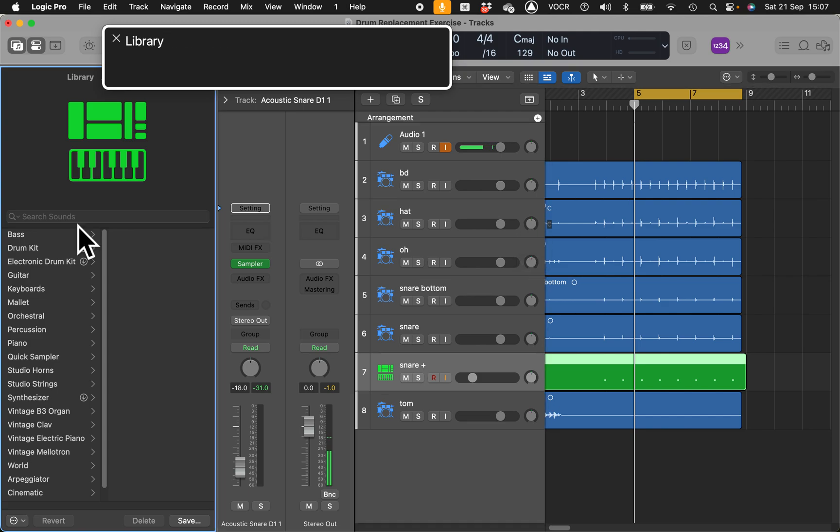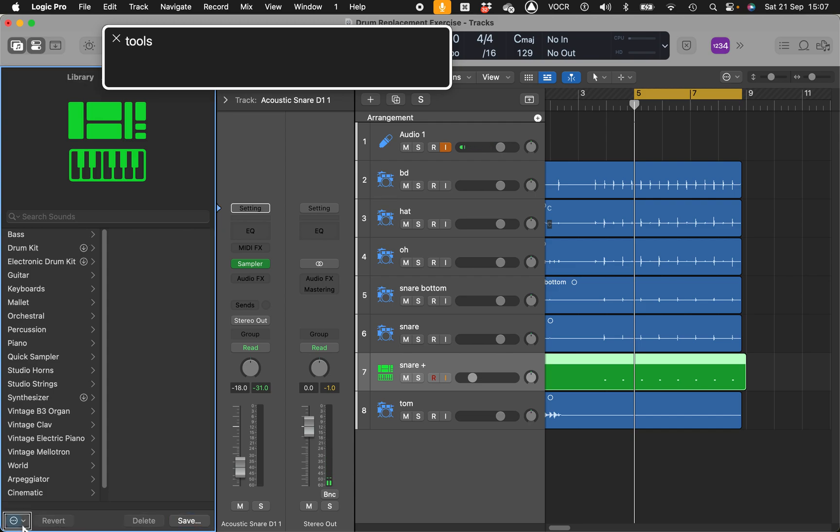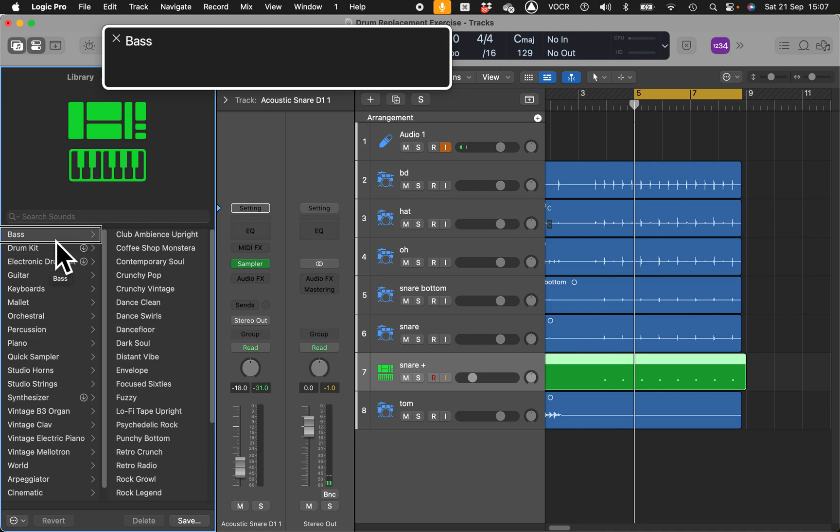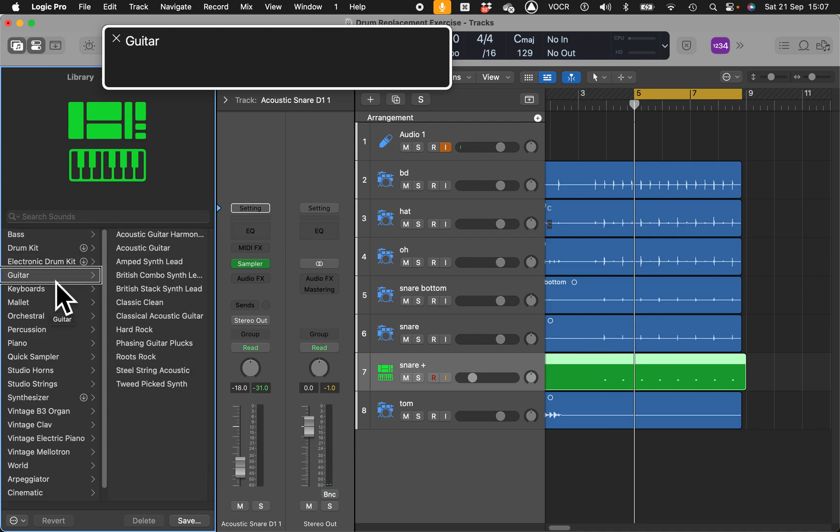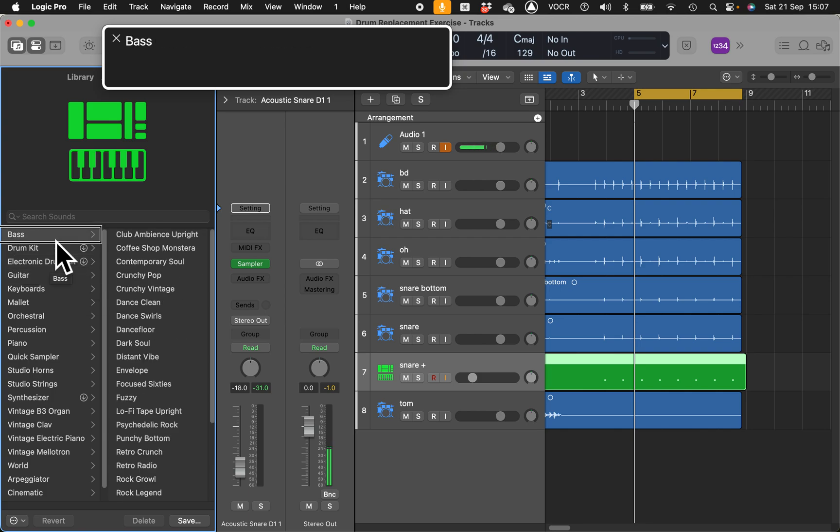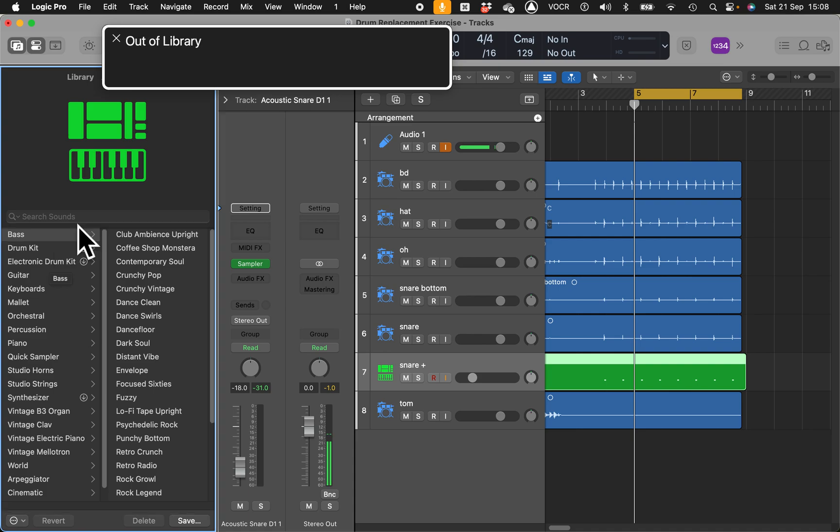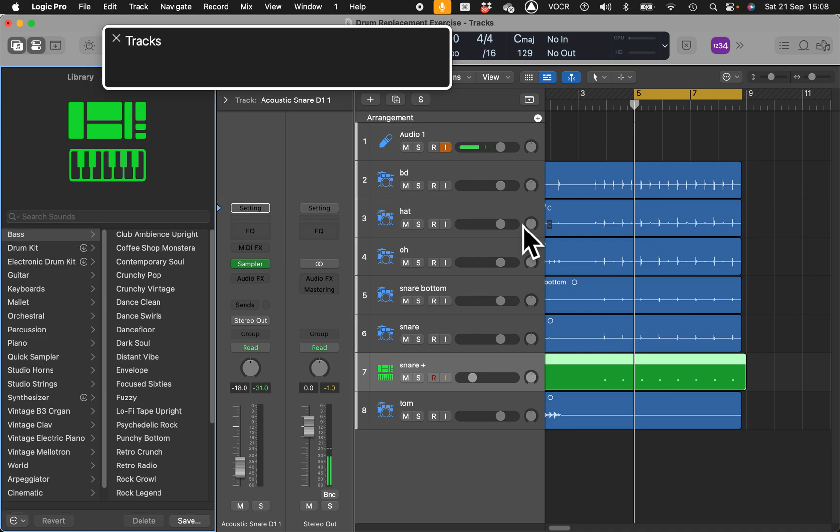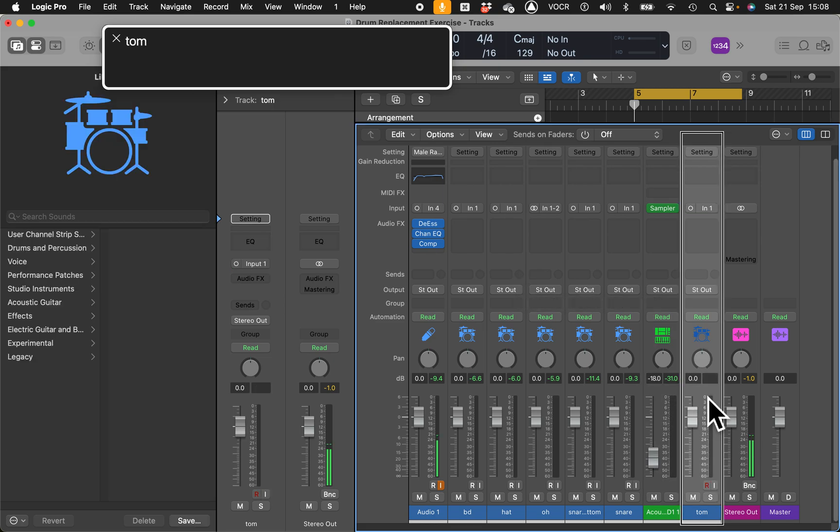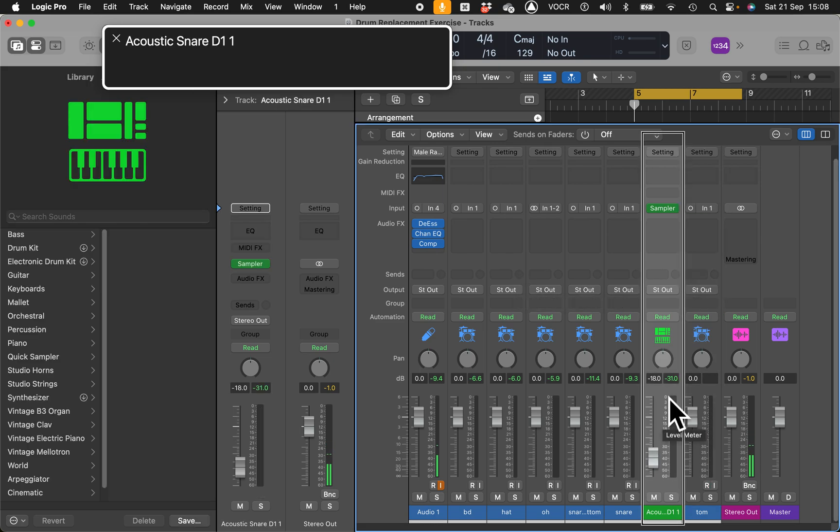Of course you can change this sound because it's a MIDI it creates. You can do it either in the library. Let's see if I'm lucky enough and see what Logic has done in the library. Let me interact with the tracks inspector library.